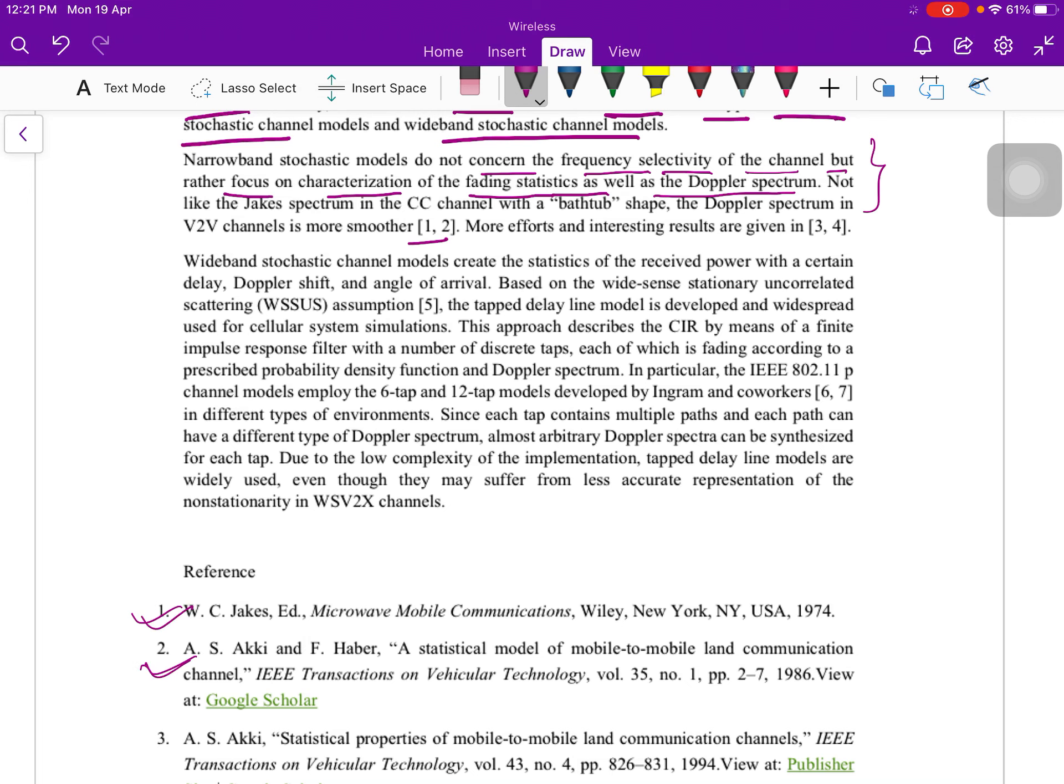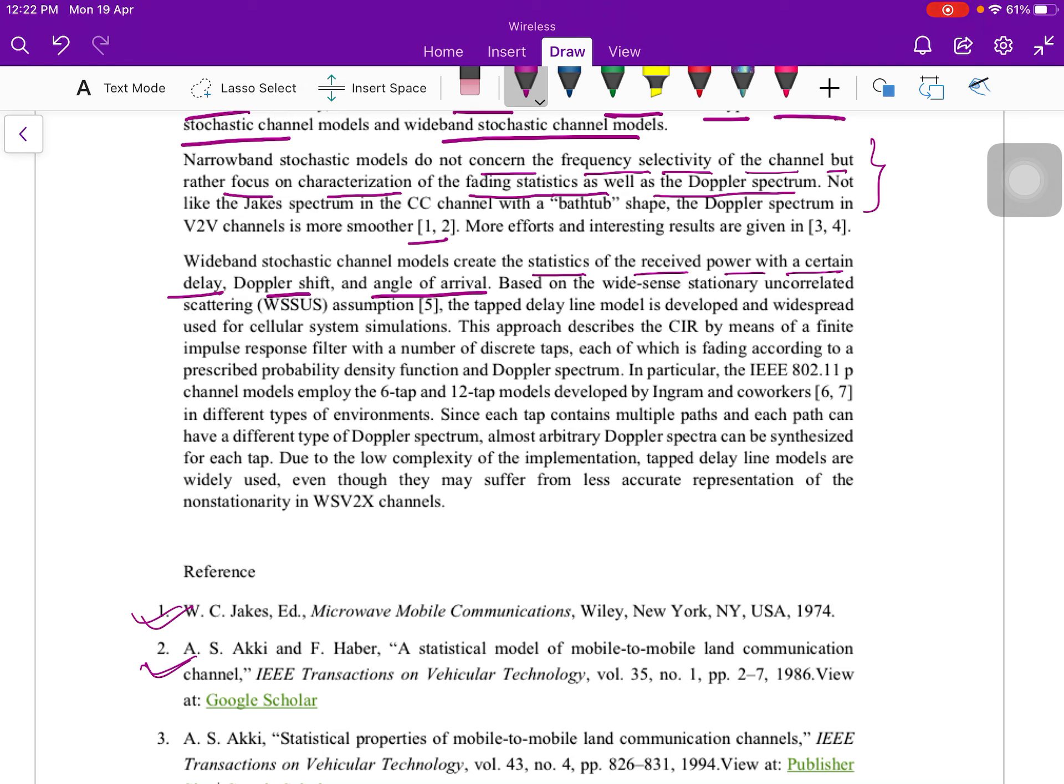If we talk about wideband stochastic channel model, wideband stochastic channel model creates the statistics of the receive power with a certain delay. It is considering three parameters: receive power with a certain delay, second one is the Doppler shift, and third one is the angle of the arrival.